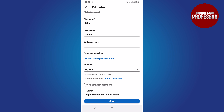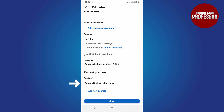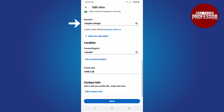Now you can edit your profile fields such as your first name, last name, pronouns, headline, position, industry, location, or postal code. To edit your contact info, select that option.